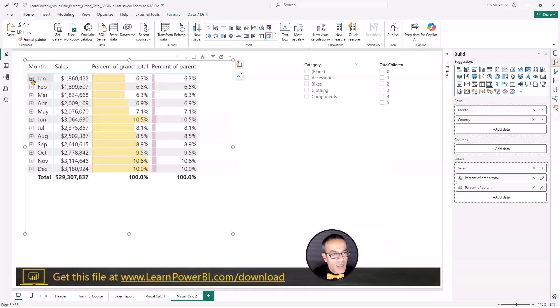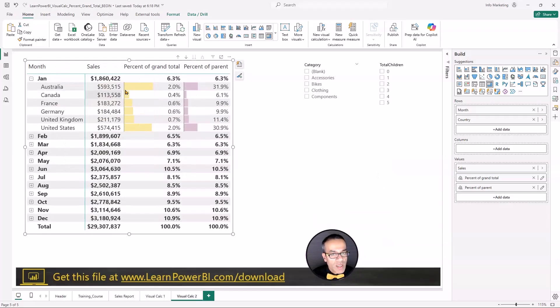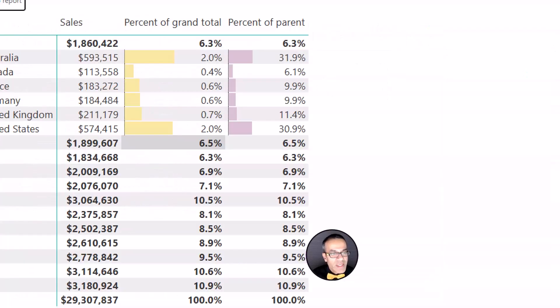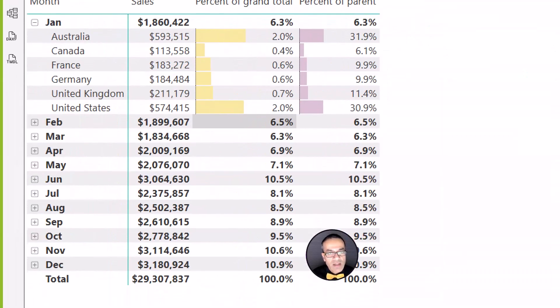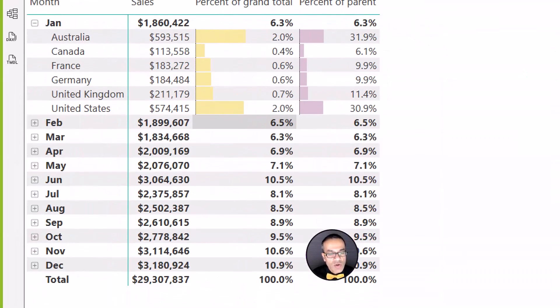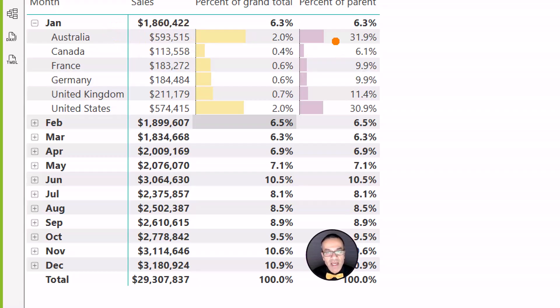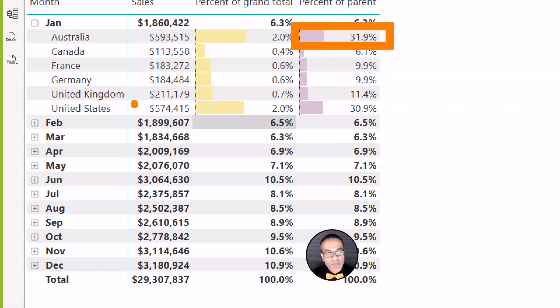So January, if we go in here, maybe that was fair. So we can see the percentage of total is doing its thing. But this one, and you can do the math if you like, 595 divided by 1860. I mean, roughly in my head, I'm like, yeah, that's about one third. And you can see that's 30%.